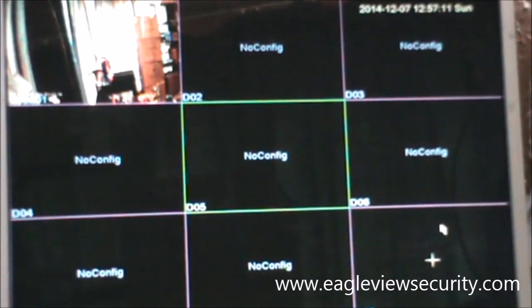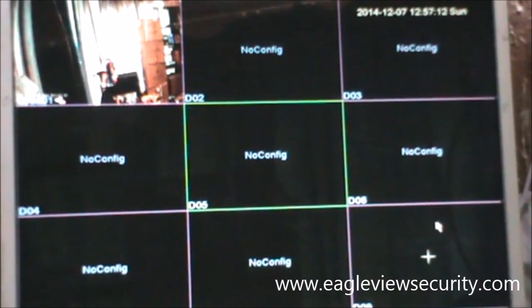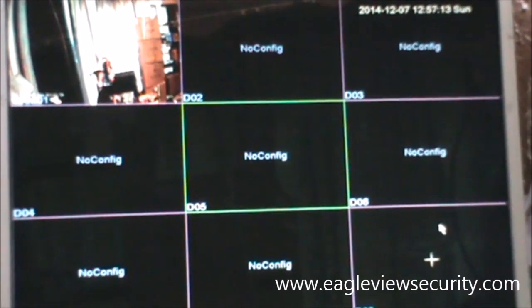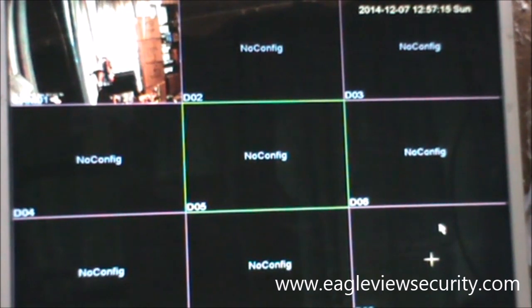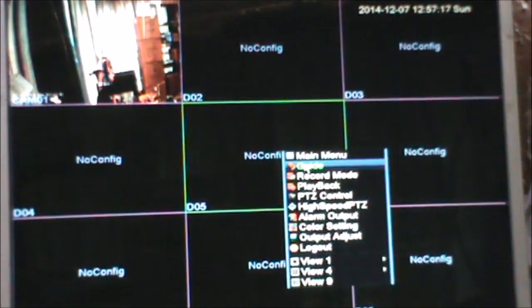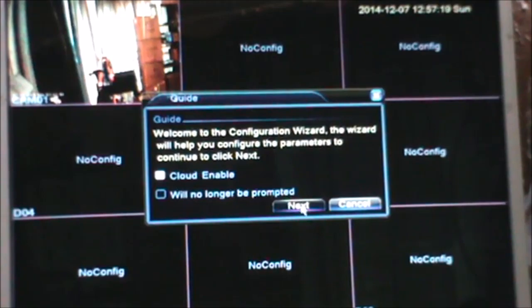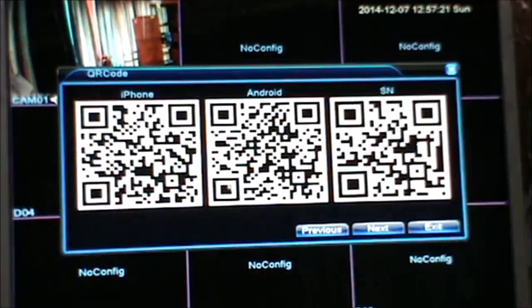I want to show you the setup over the phone, but first you must go to your embedded device. Right-click on your embedded device and go to the guide under the main menu. Go to cloud enable, then click next.